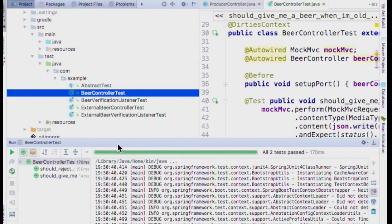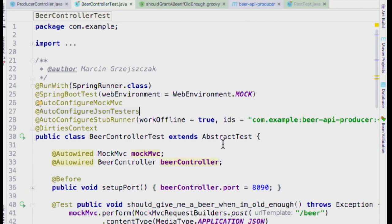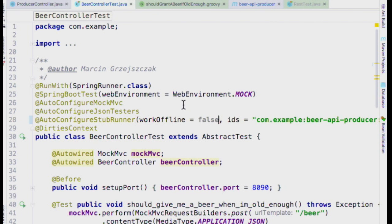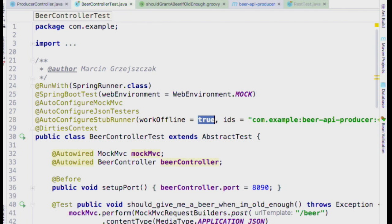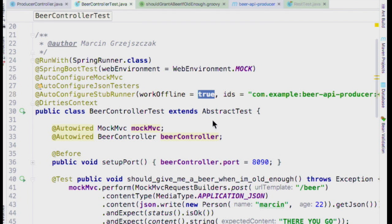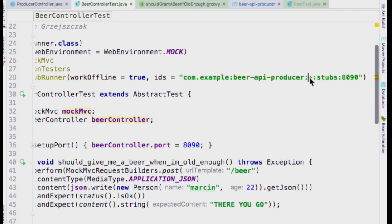Now I can make HTTP requests to port 8090. The value of the Groovy contract is that I can generate the JUnit test on the producer side, and on the consumer side I can just write JUnit tests that pull in the stubs I depend on. If I use work-online equals true, that will take whatever is actually in my Maven repository. If the producer has a new jar, using '+' on the version gives me the latest version, or I can lock it to a specific version.